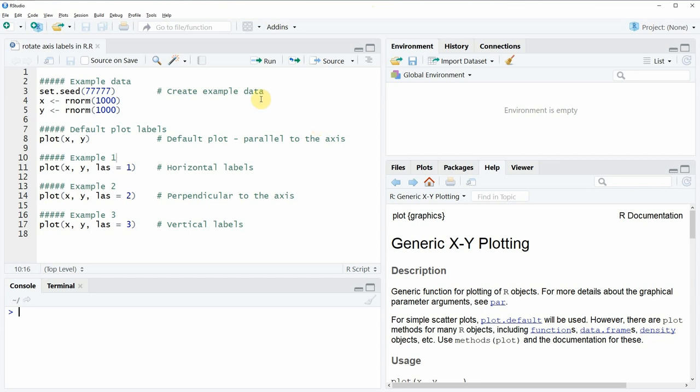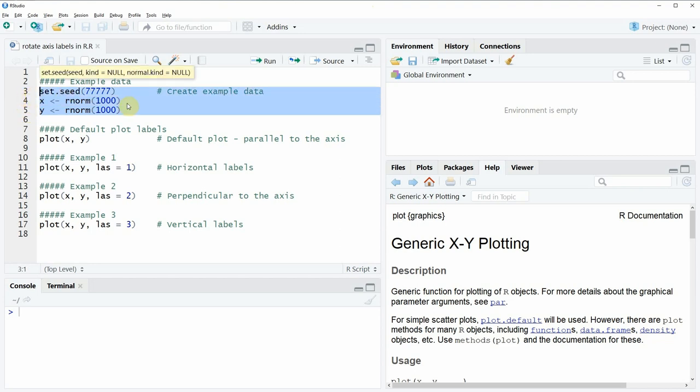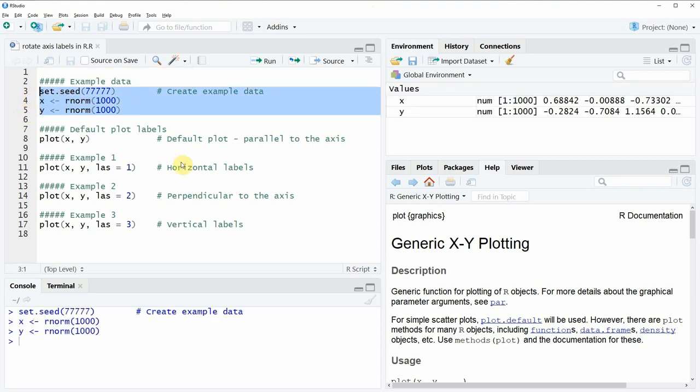In the video I'm going to show you several examples and all of these examples rely on the data that we can create here in lines 3 to 5 of the code. So if you run these lines of code you can see that at the top right of RStudio two new vectors appear, x and y, and both of these vectors contain numeric values.